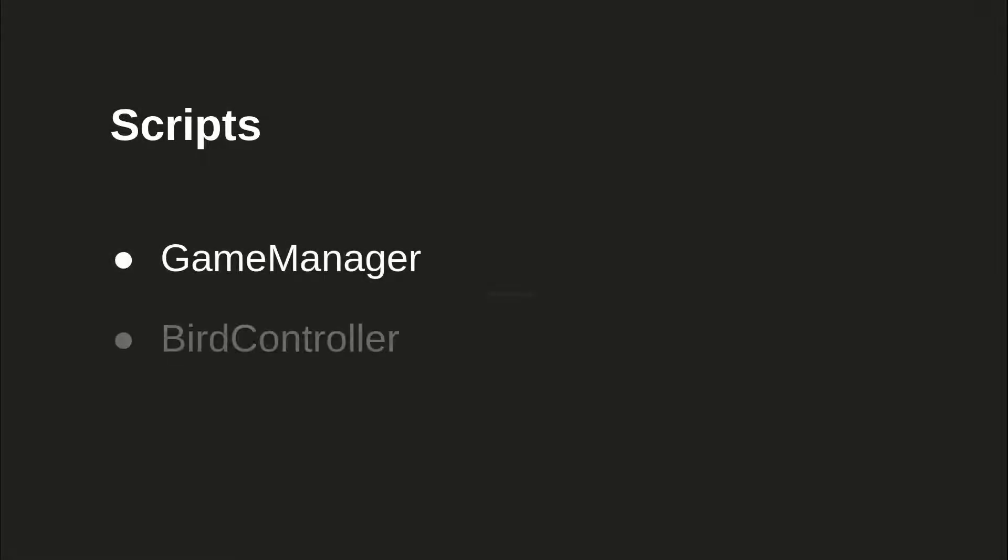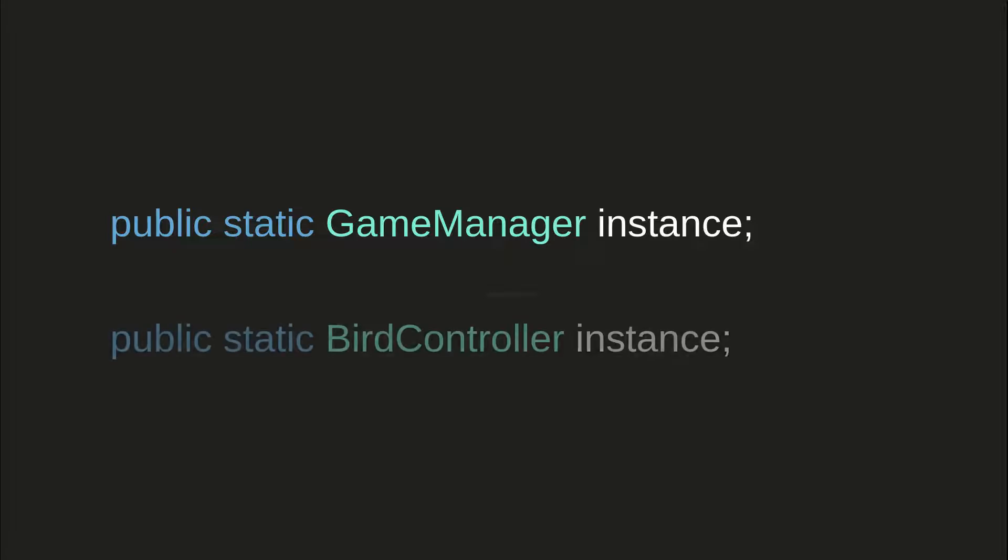Since the game is really simple, only two scripts are needed, namely game manager and bird controller. Since these scripts are unique in the scene, I used singletons to simplify the referencing procedures.